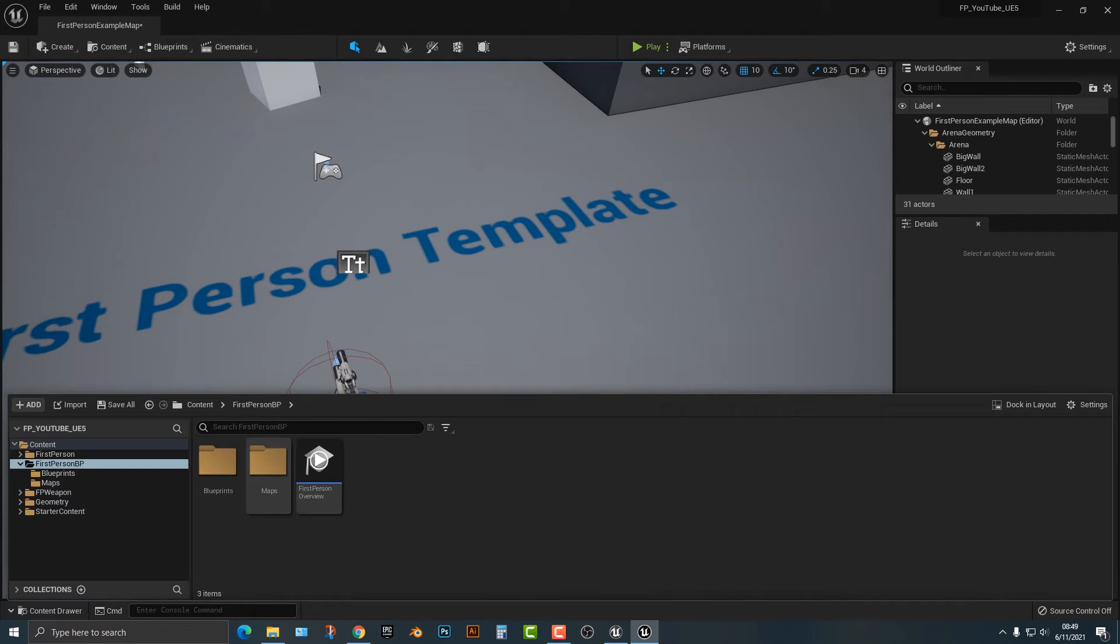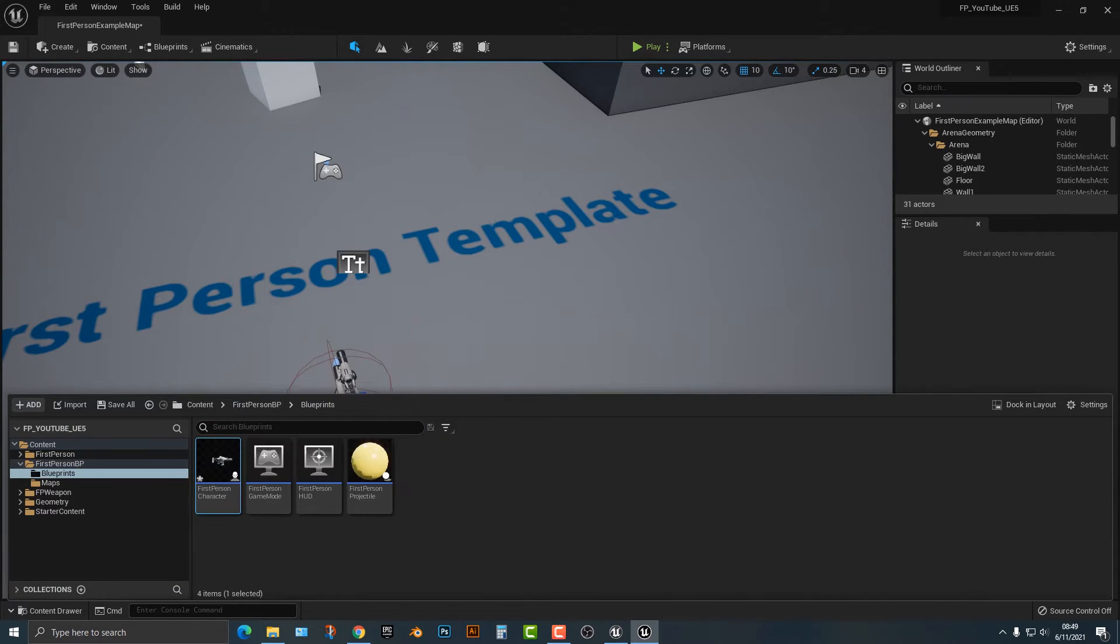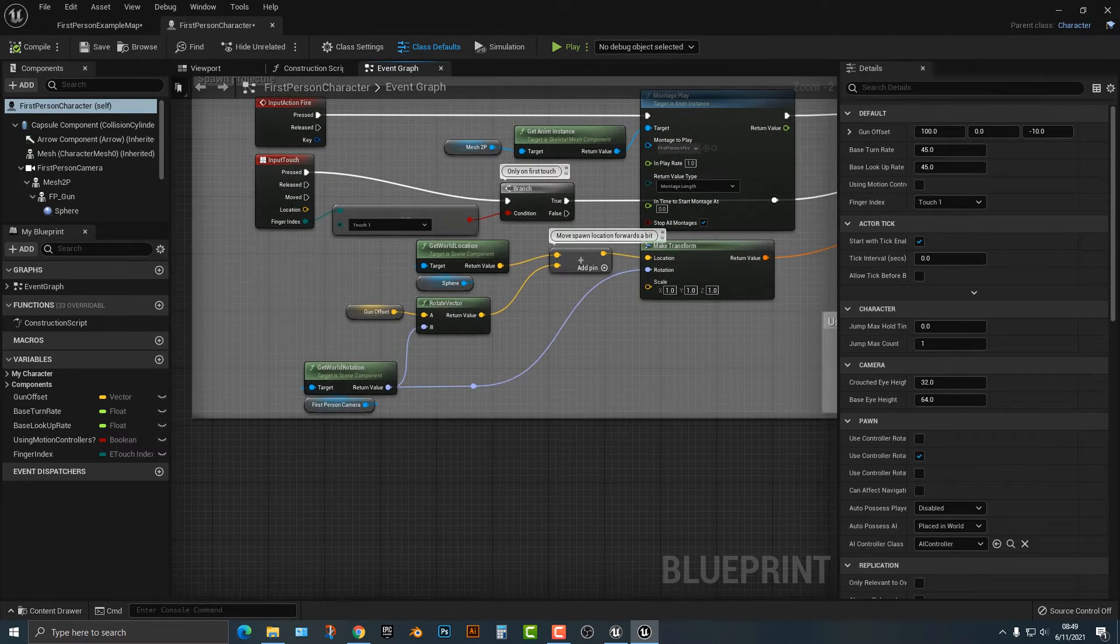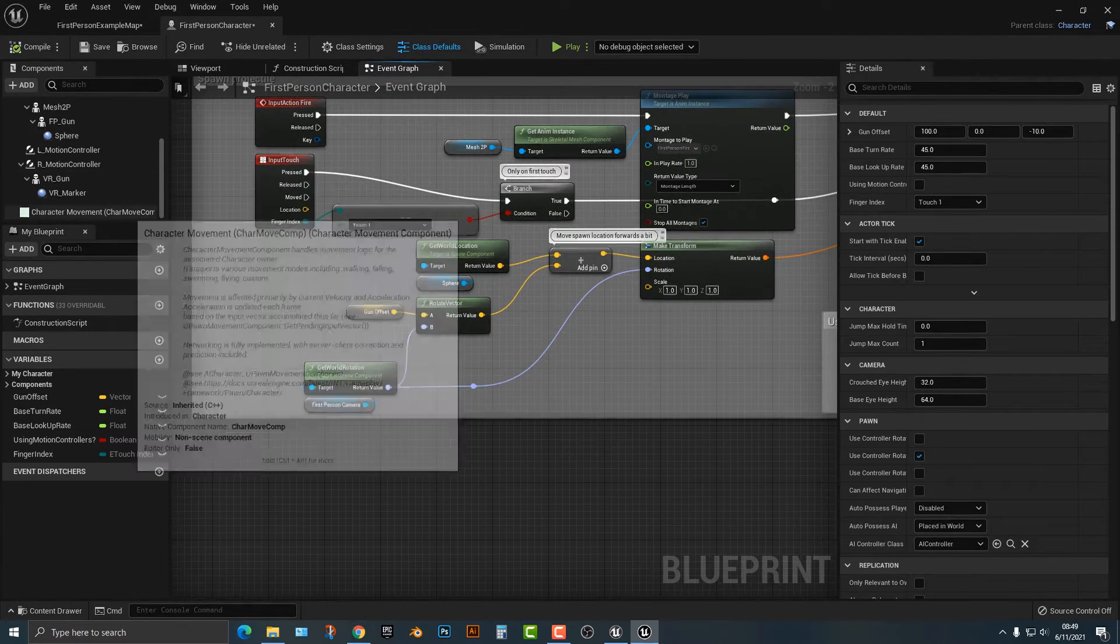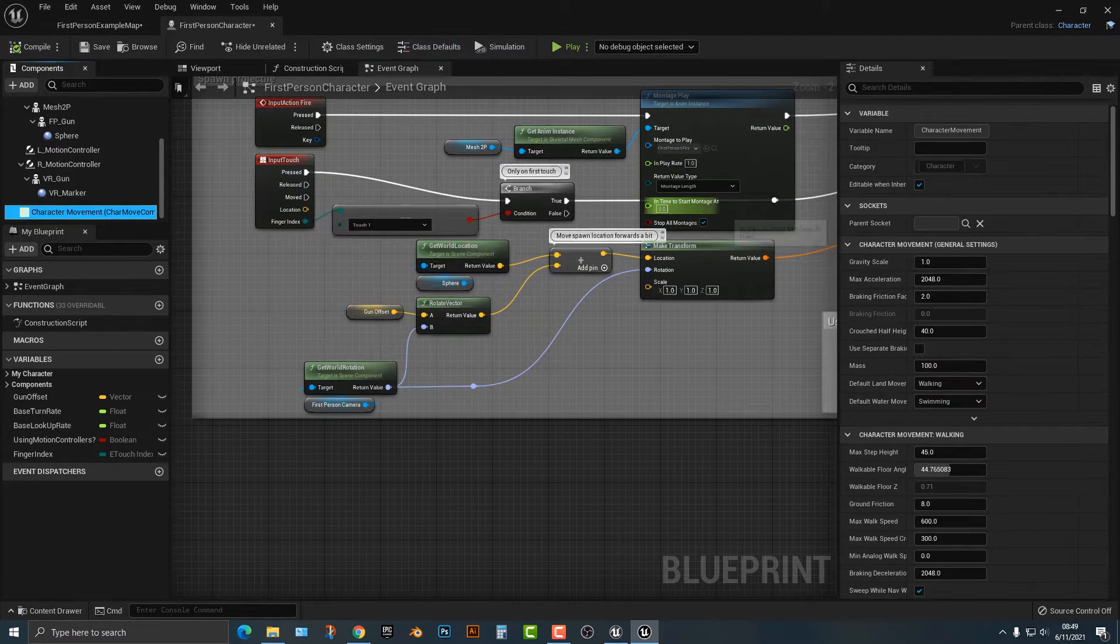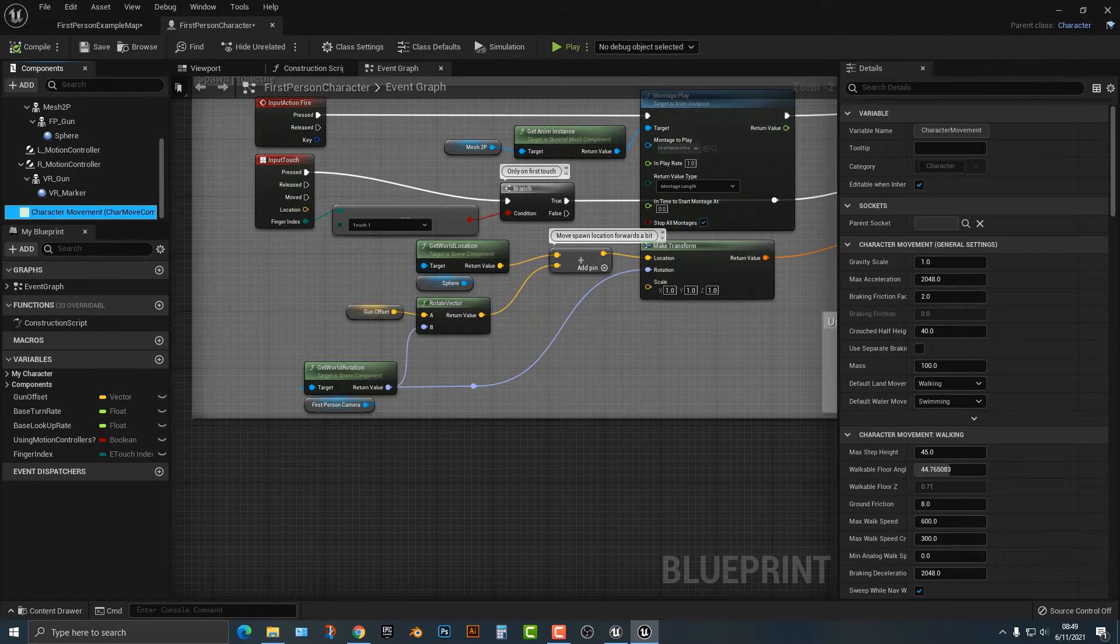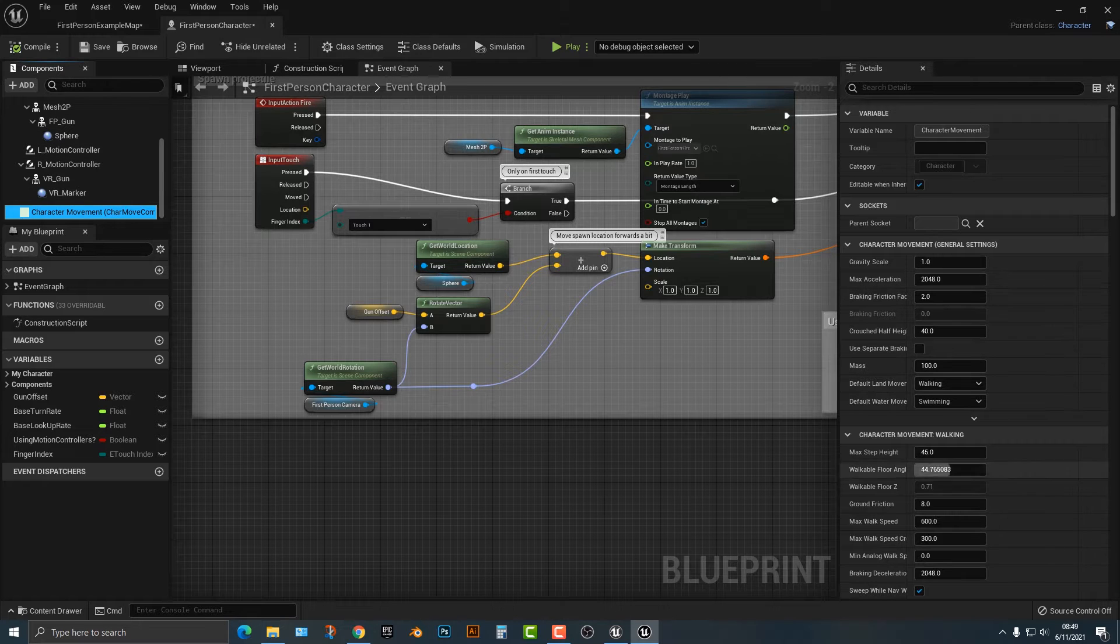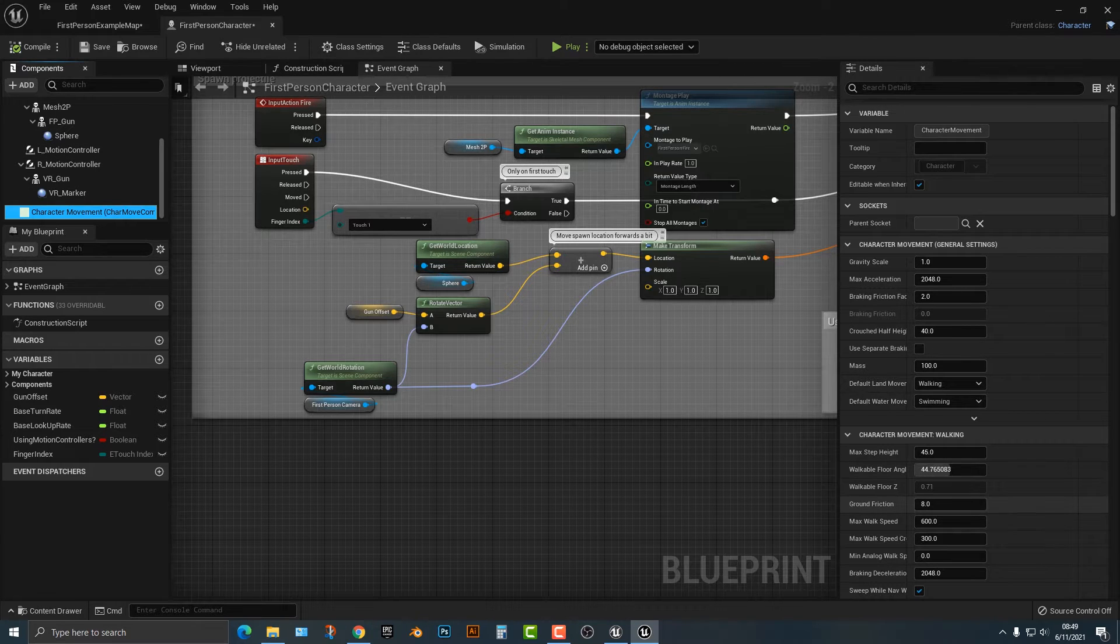So what I'm going to do is hop into my first person blueprint, blueprints folder, and go into the first person character here. Now there's a couple things you can do.